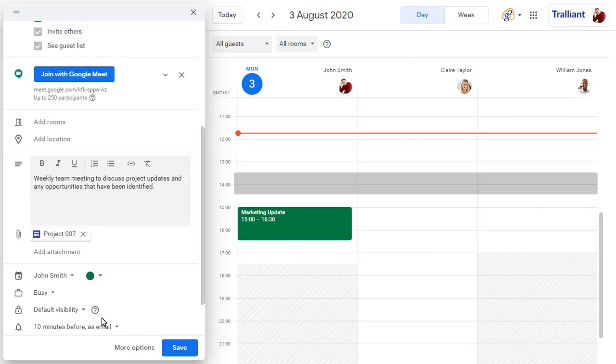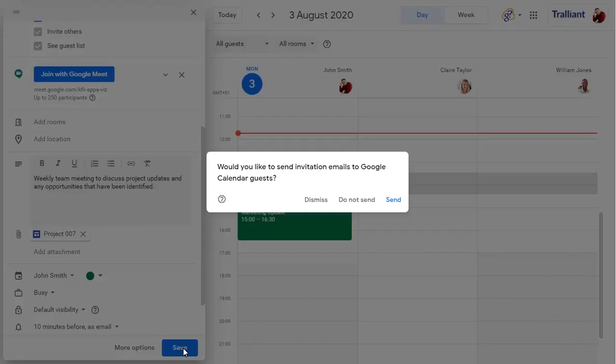Click on 'Save' when all details have been added, and confirm you wish to send invitations to all guests.